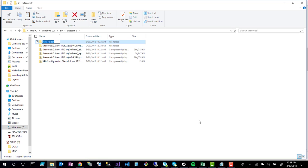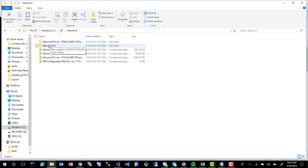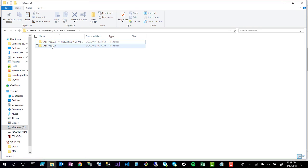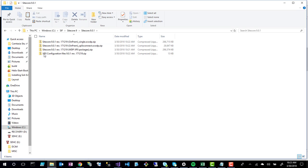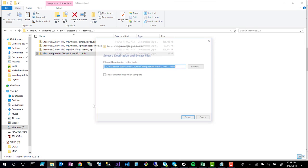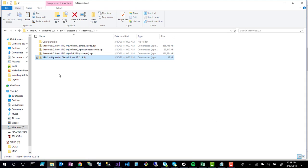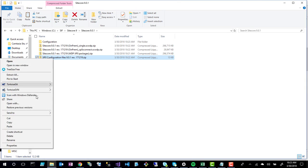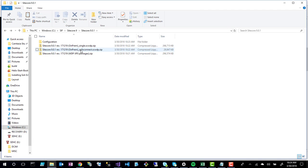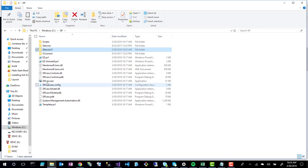I'll call this folder Sitecore 9.0.1 and move all the files into it. I also want to unzip the configuration package and place it in a folder called 'configuration'. I'll keep the xConnect and the single Sitecore website files. Next, I'll spin up the SIFLIS executable.